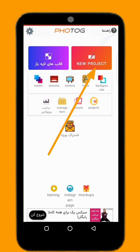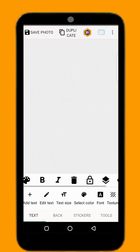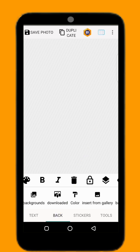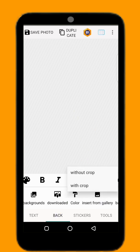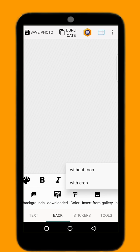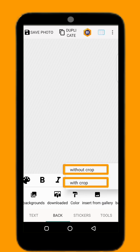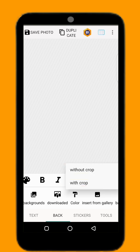When you want to start, click on the new project. Then click back from gallery. You have two options: without cropping and with cropping. If you know you will crop your design, select 'with crop'. If your design is good and you won't crop anything, select 'without cropping'. I'm going to select without cropping.